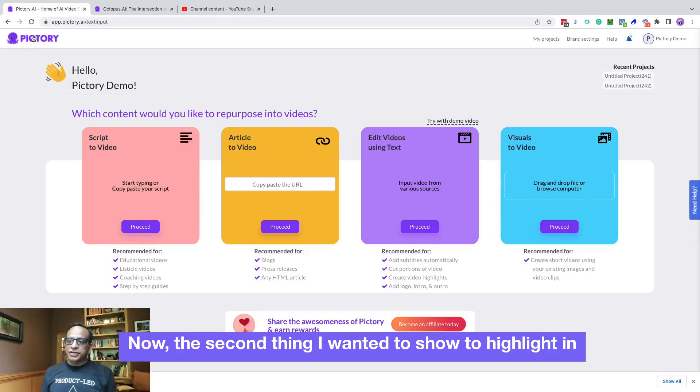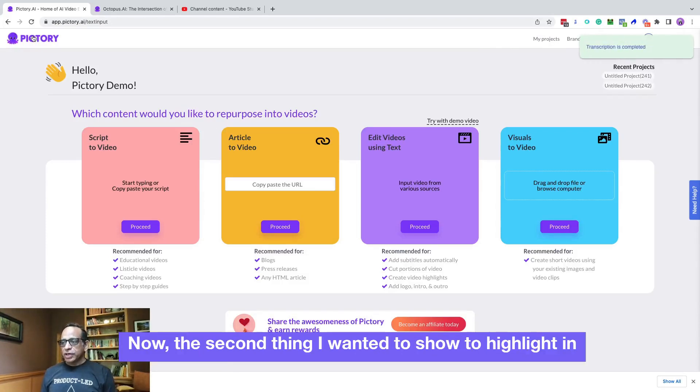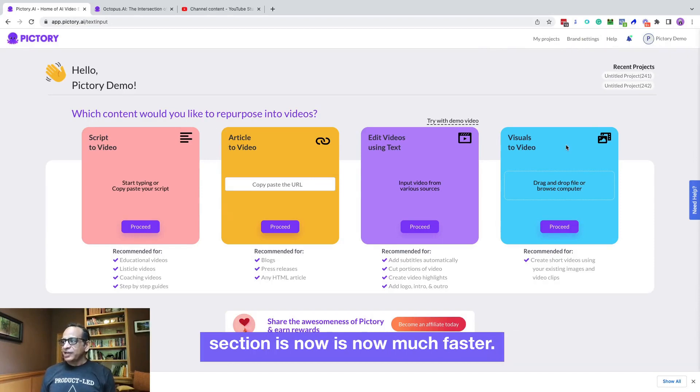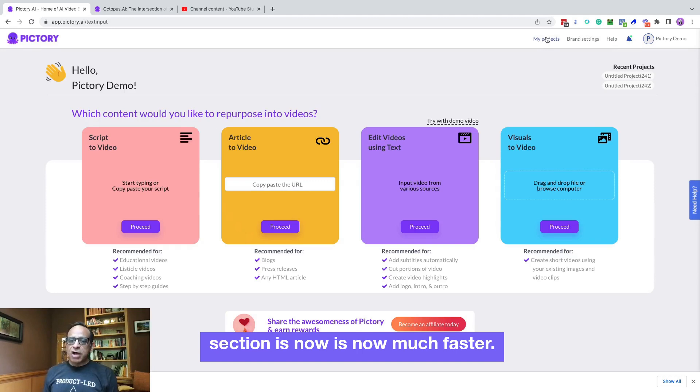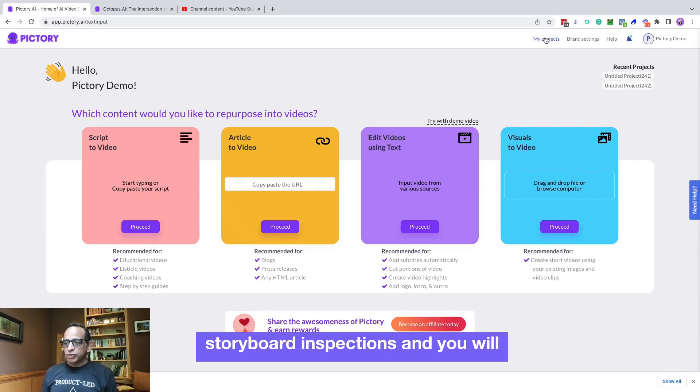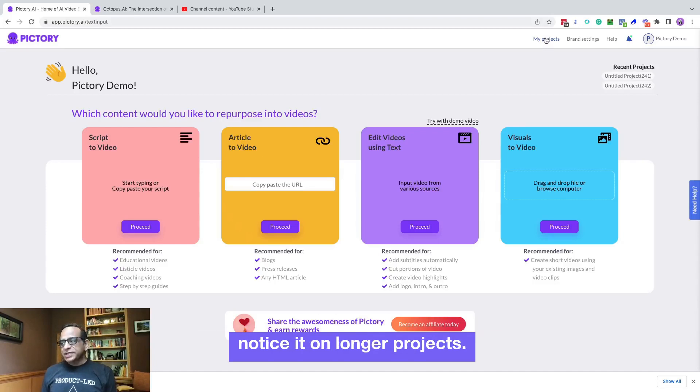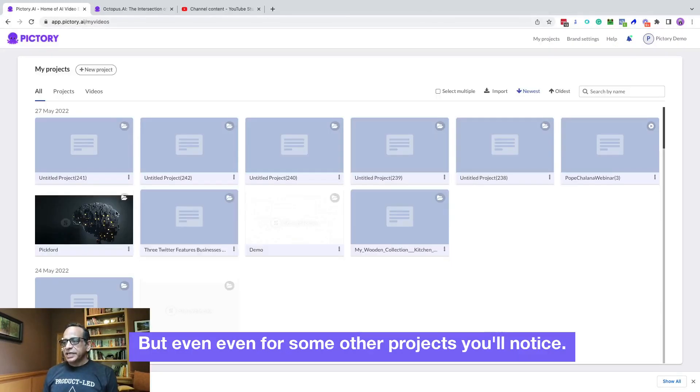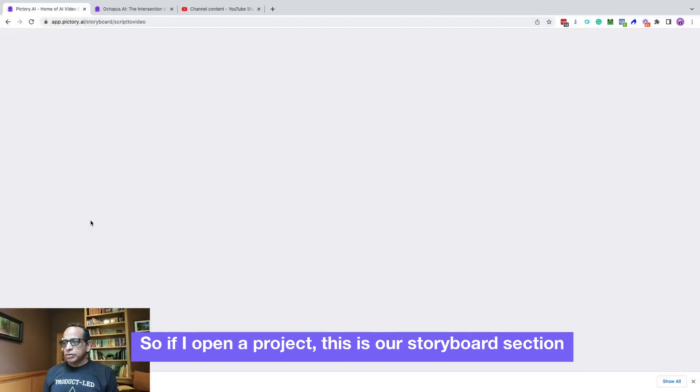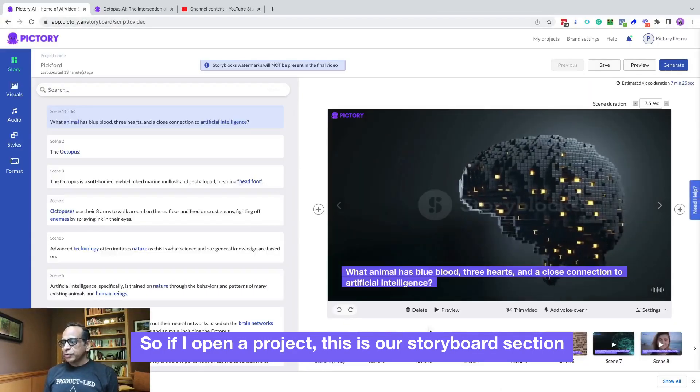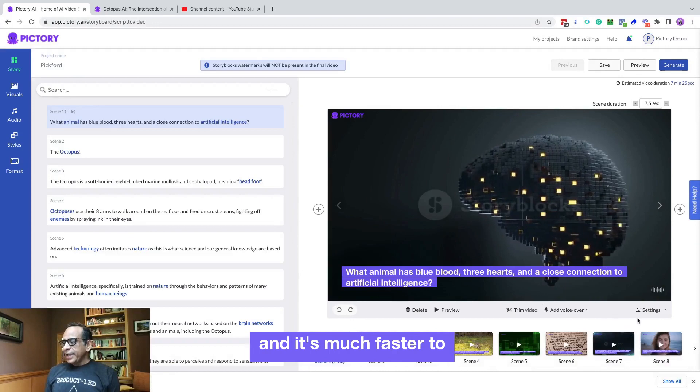Now, the second thing I wanted to highlight in this new version of Pictory is that the storyboard section is now much faster. We made several speed improvements in the storyboard section and you will notice it on longer projects. But even for some other projects you'll notice. So if I open a project, this is our storyboard section and it's much faster to browse through the different screens.